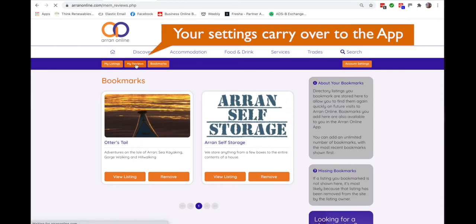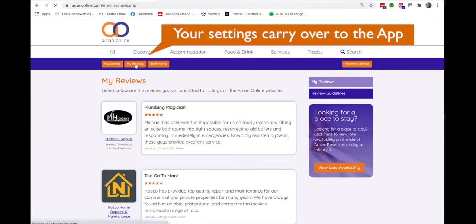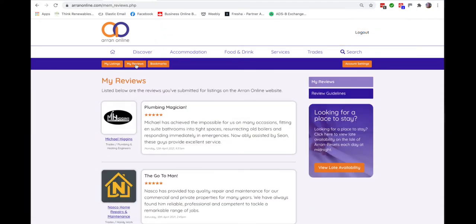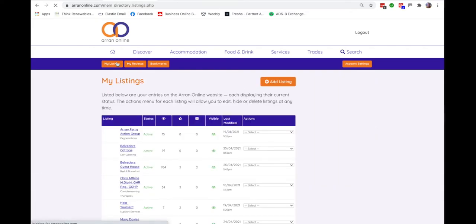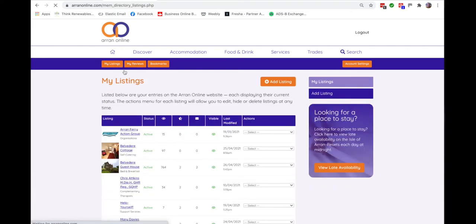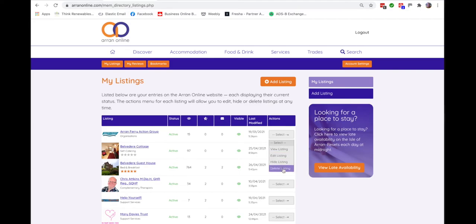When you are on the island you can leave reviews for the businesses that you employ or the places that you visit, and here you can see all the reviews that you've left. But perhaps the most important thing with an account, you can manage your own listings and at any time you can see them, edit them, hide them, or even delete them.